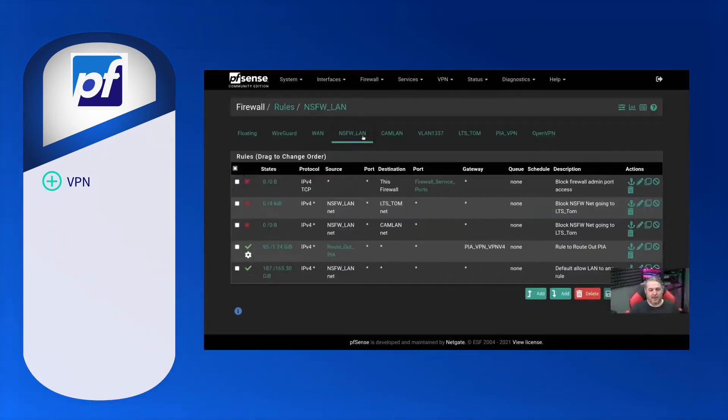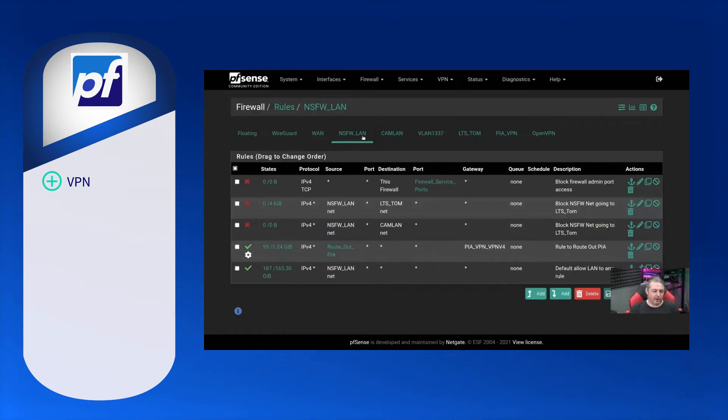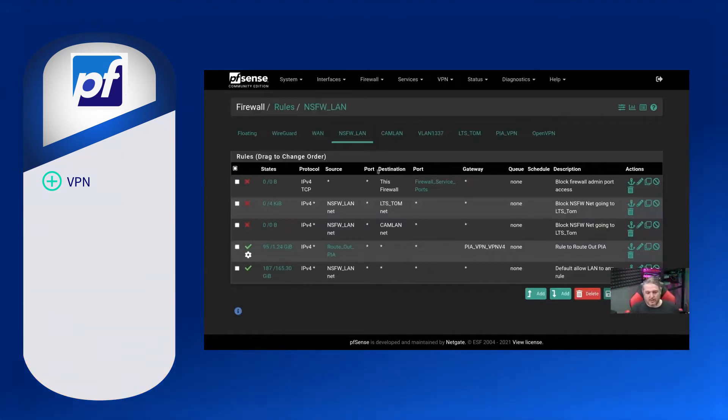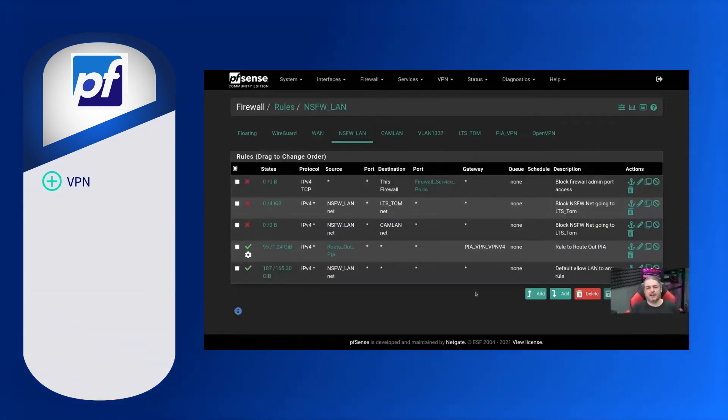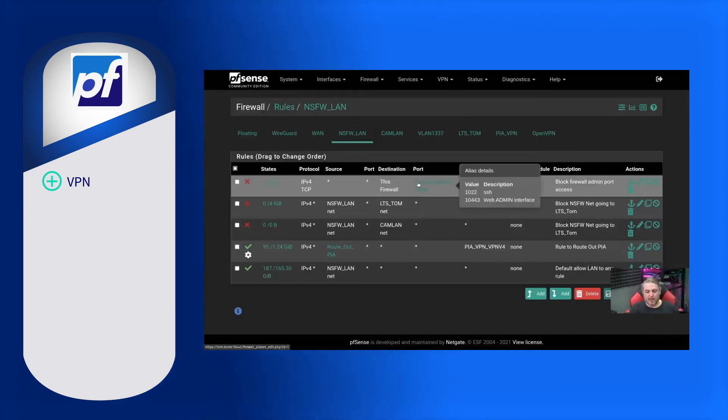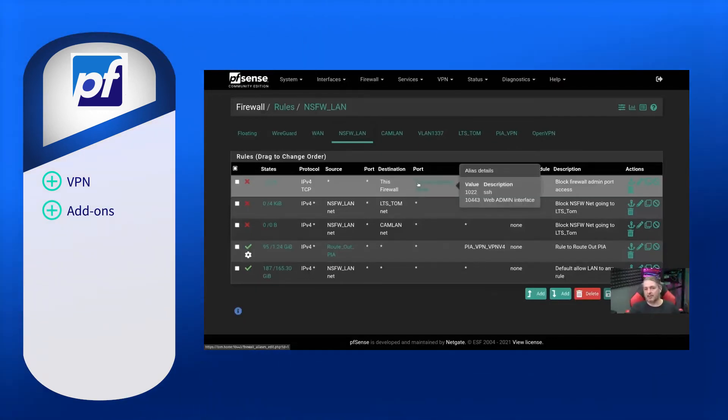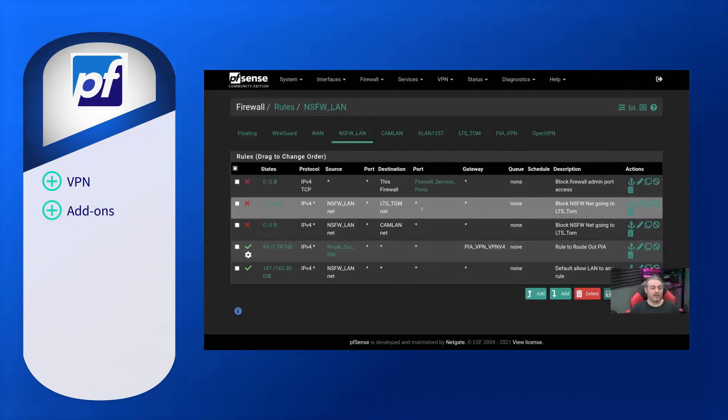To ensure a secure internet connection, pfSense has several different VPN options as well as integrates with WireGuard, which highlights the second advantage of pfSense: integrations and add-ons.